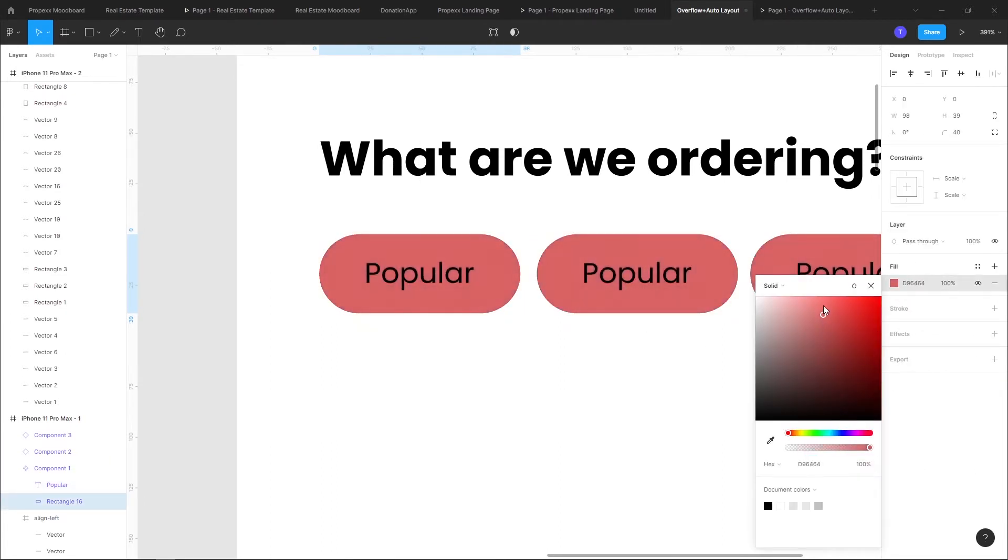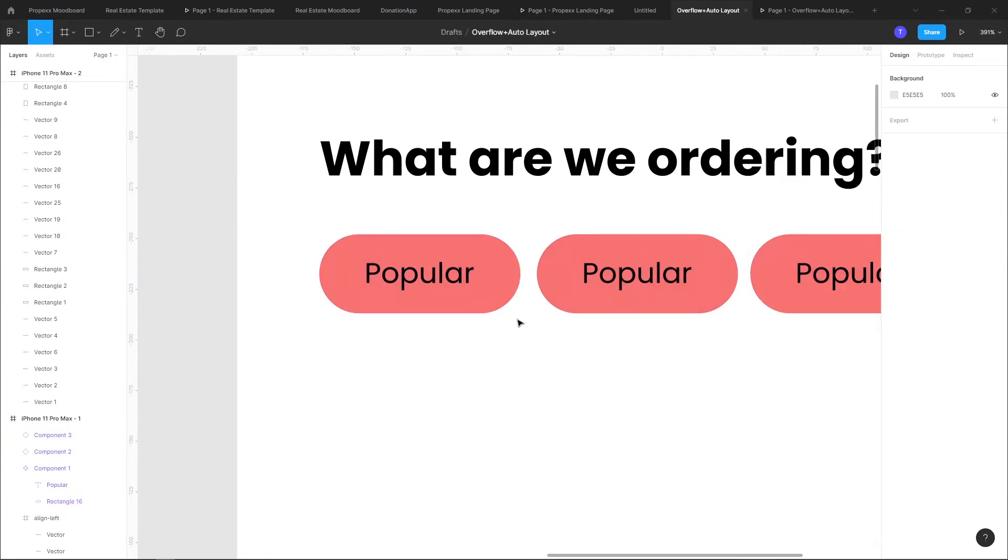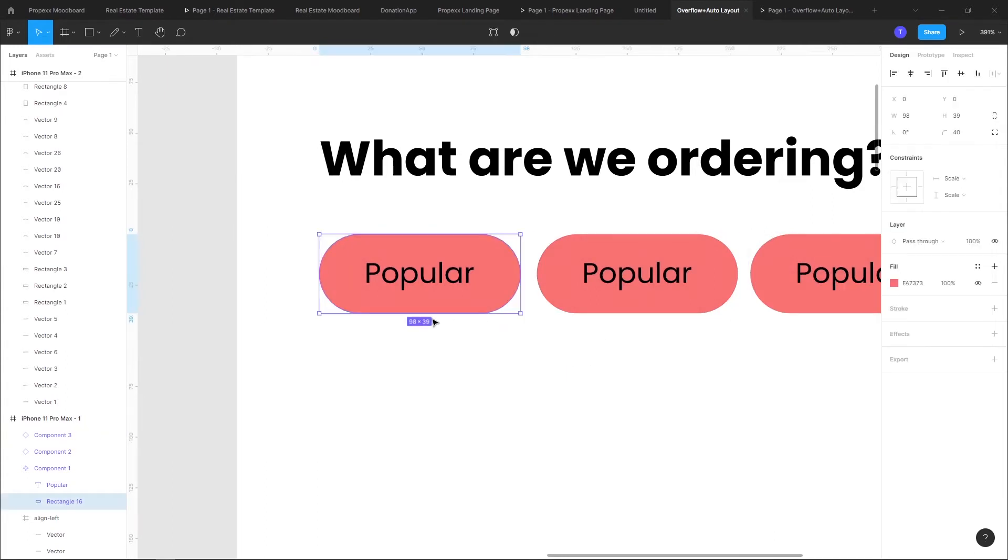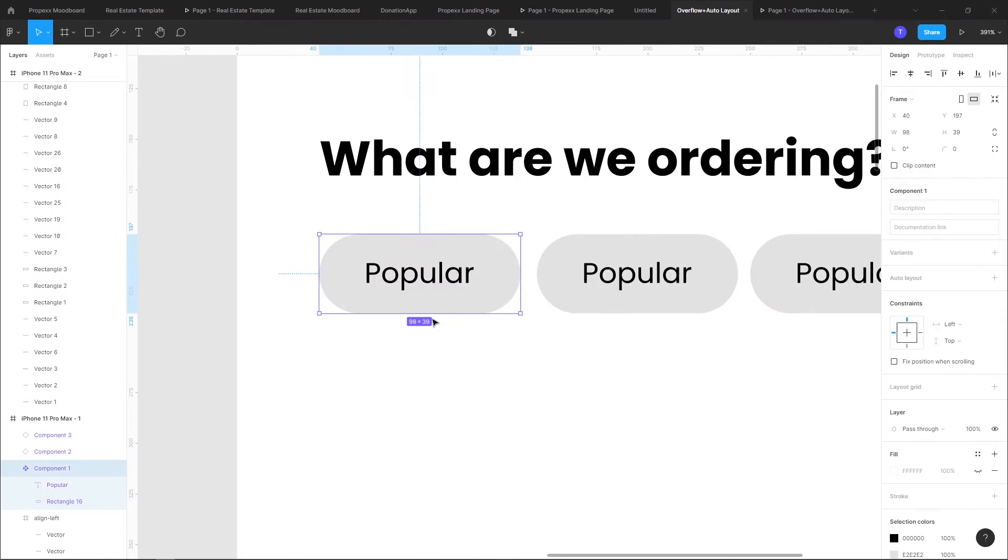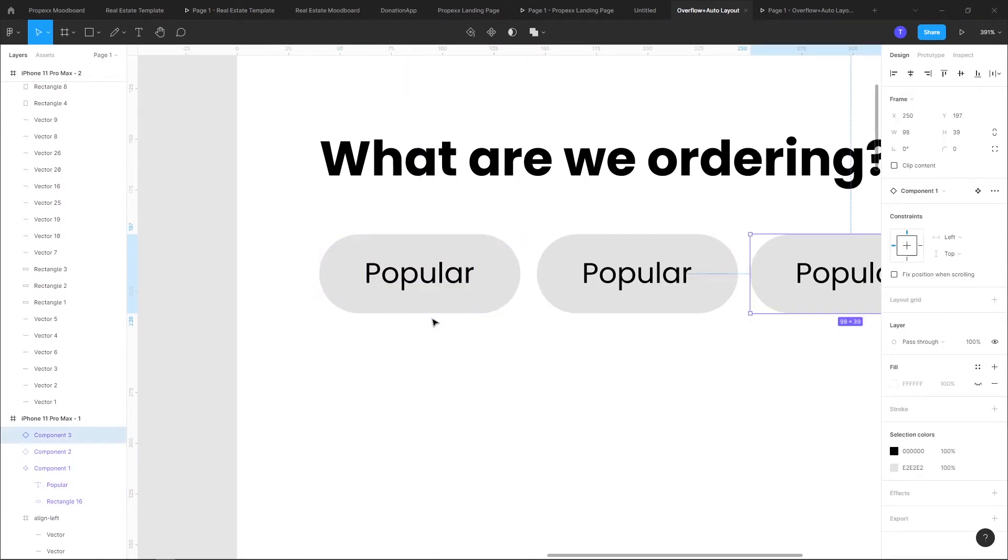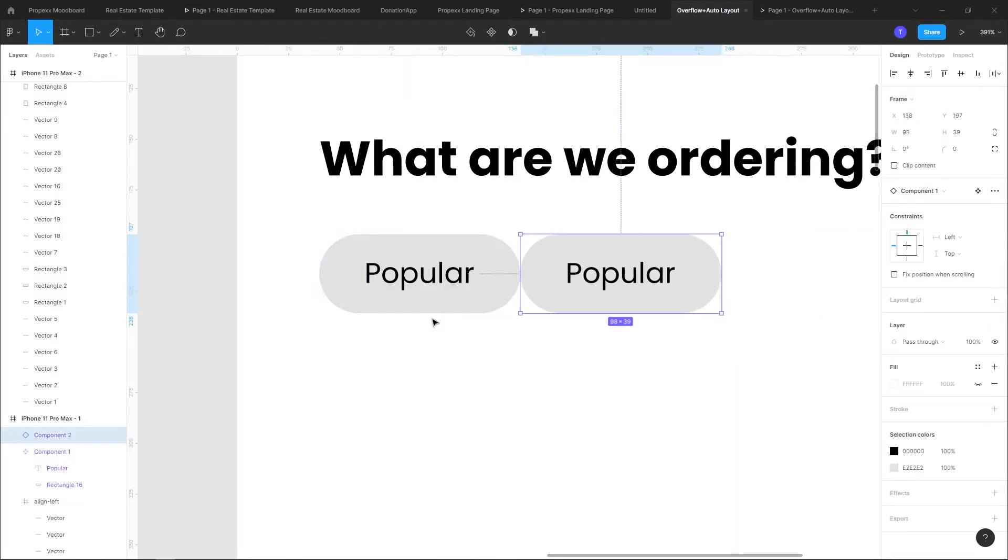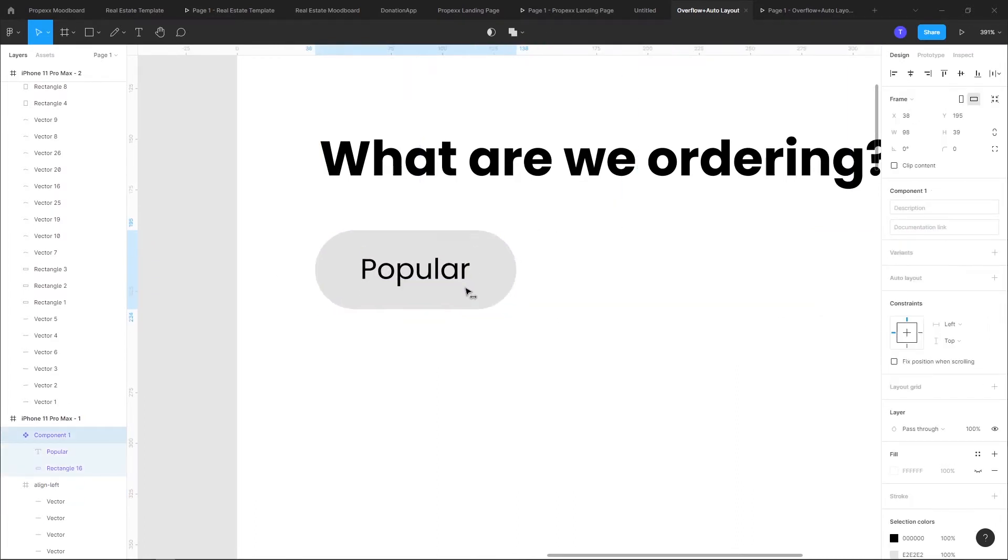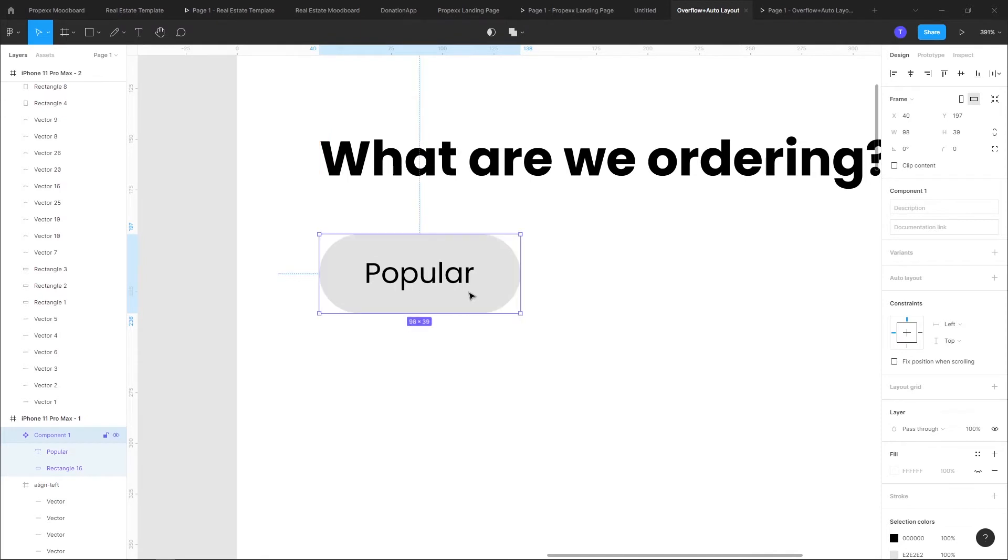So remember that. I'll just undo here. Alright, so I have this now, a master component.